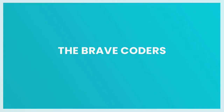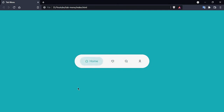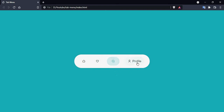Hi everyone, in this video we are going to create a tab menu. Let me first show you what we are going to create. Here you can see this beautiful navigation — a smooth tab menu. When we click on any icon, it becomes an icon with a name. So let's create this one step by step.